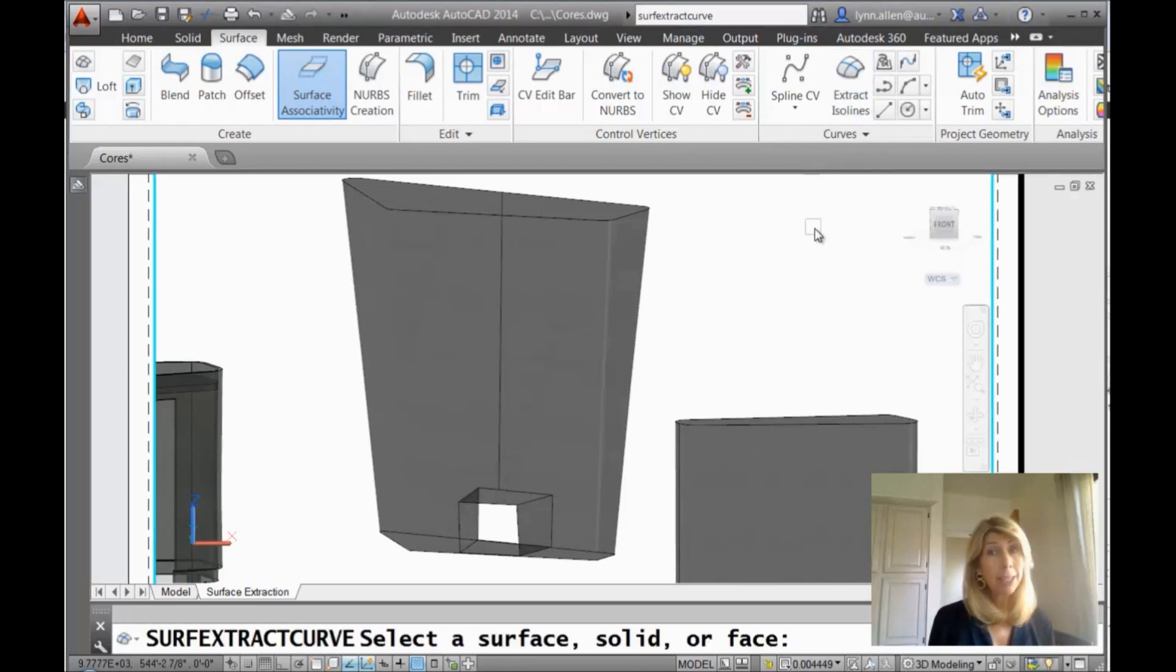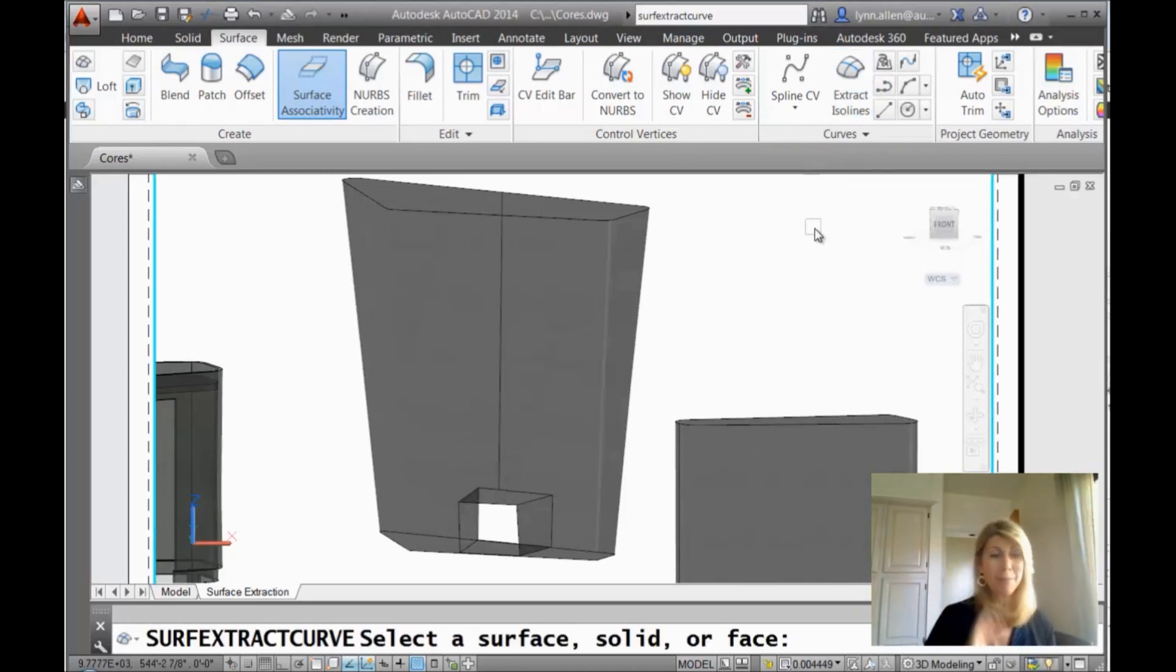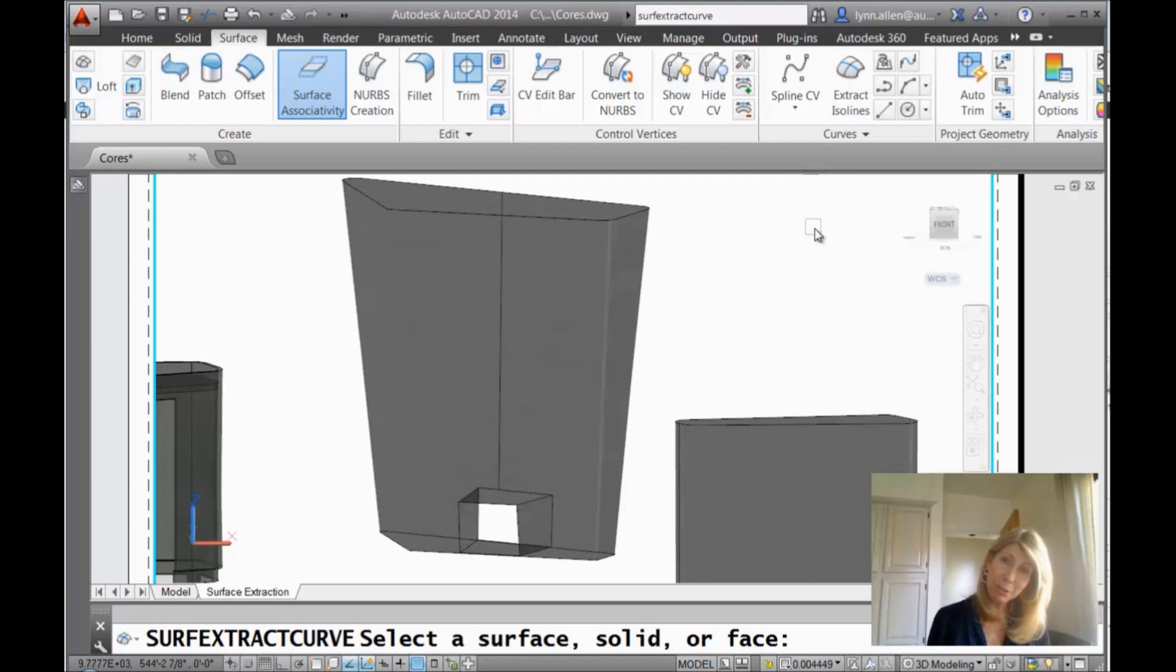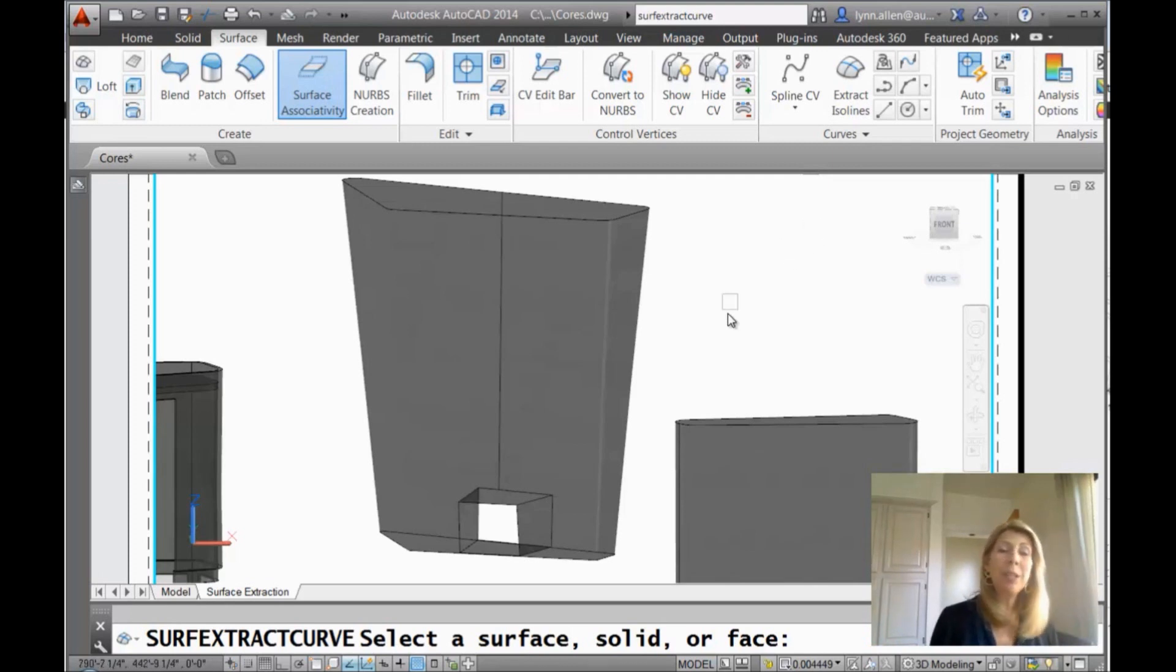Now if you look at the command line, you will see it executes a command called Surf Extract Curve, which I will never remember. I just remember using the tool on the ribbon, but it's up to you if you want to type that big command out. Super easy.